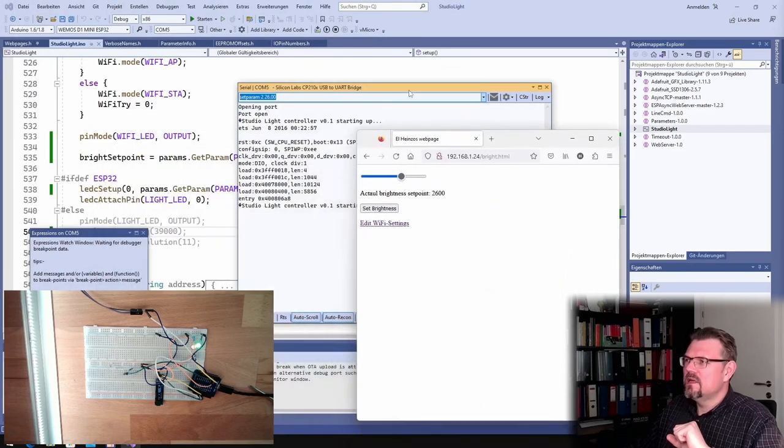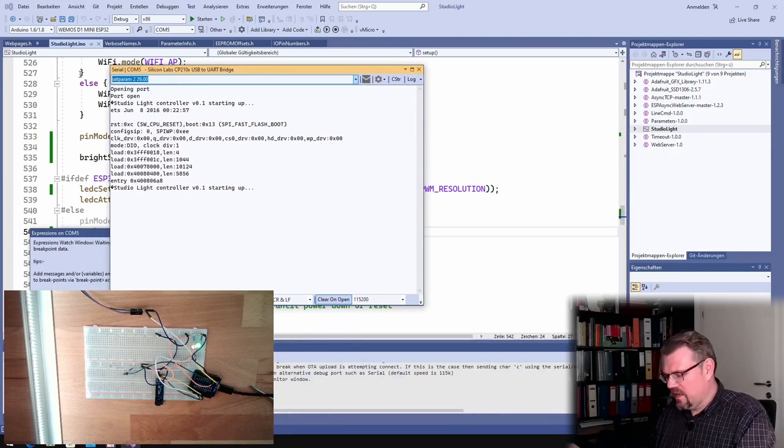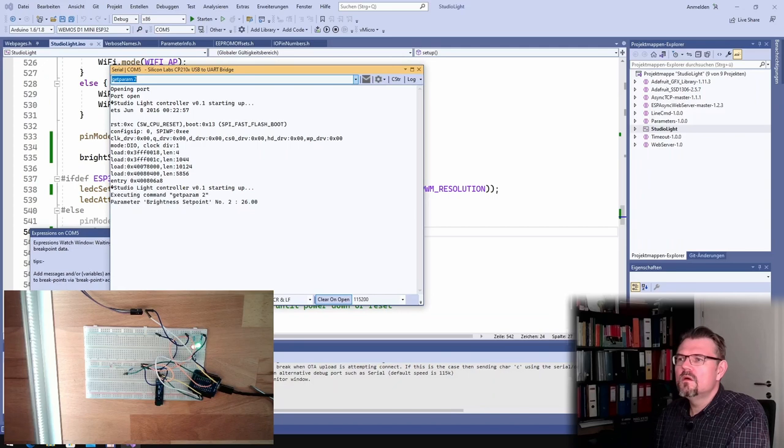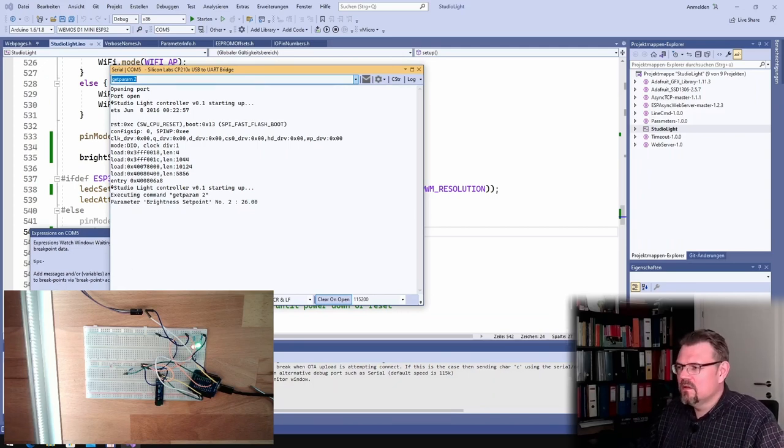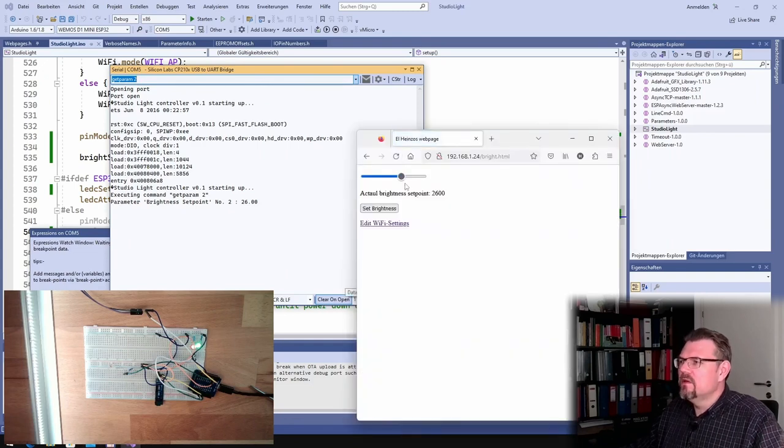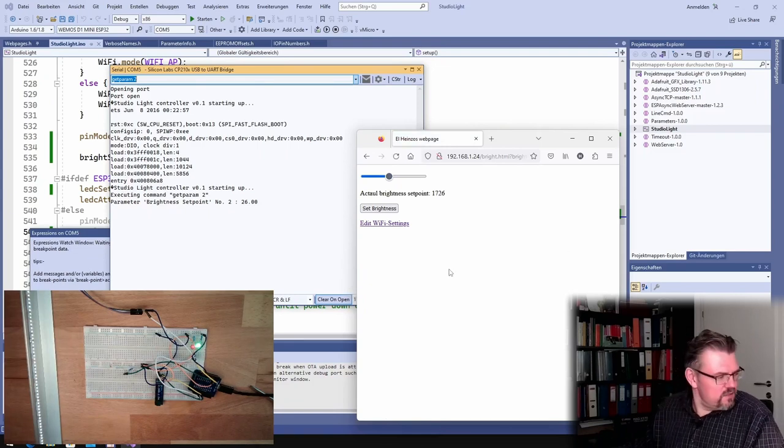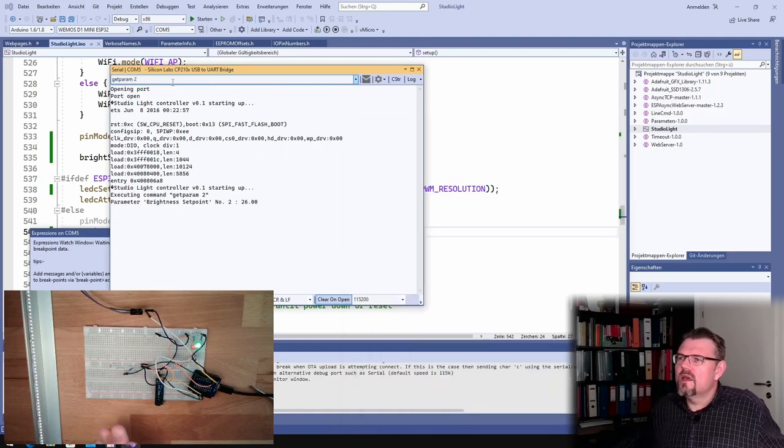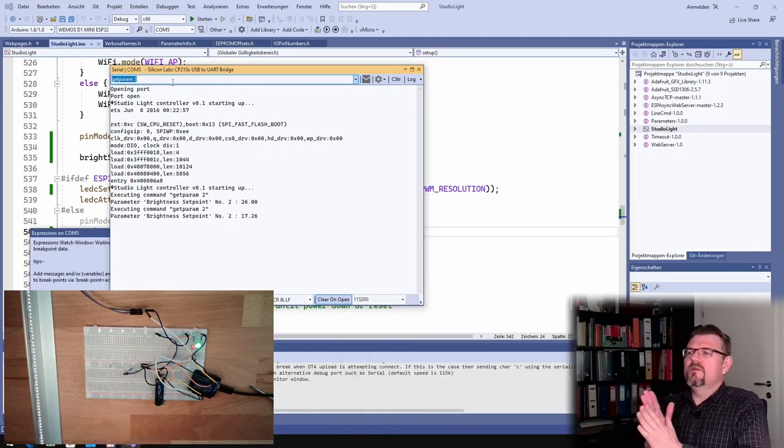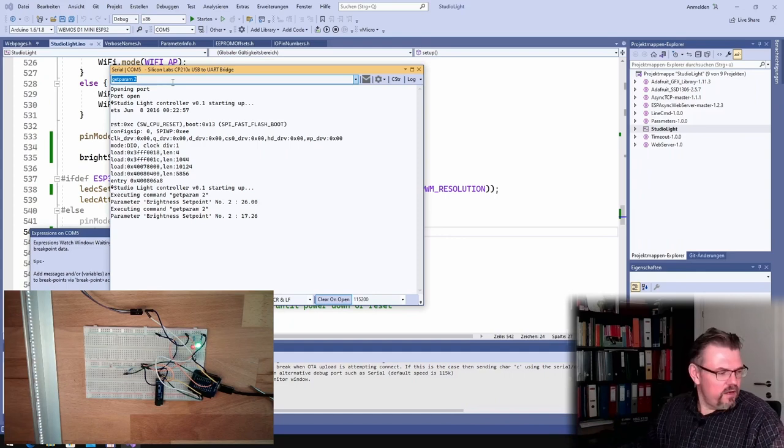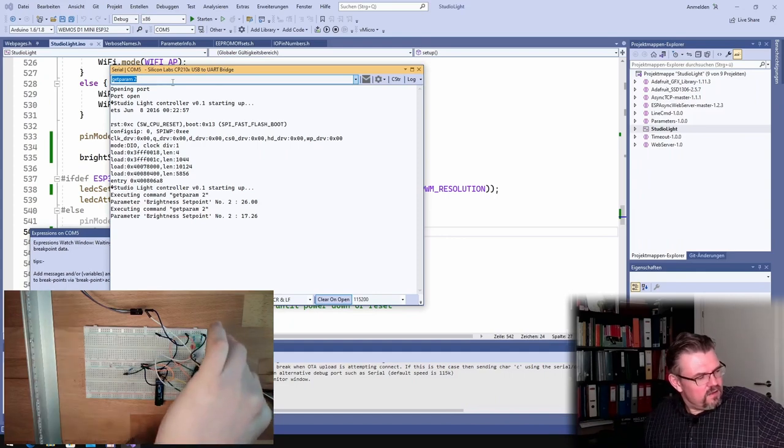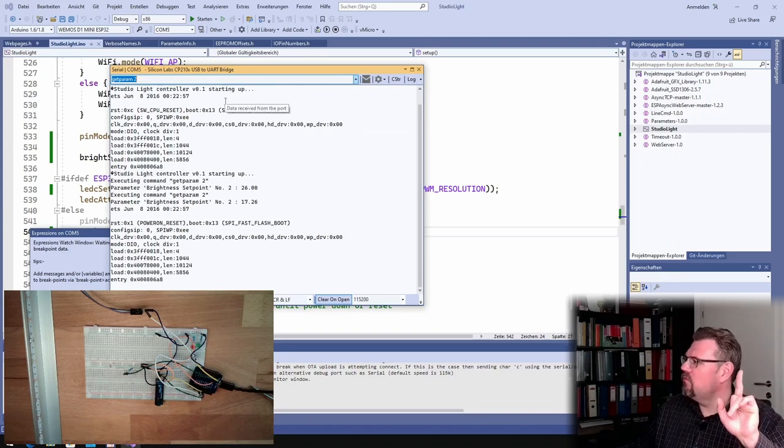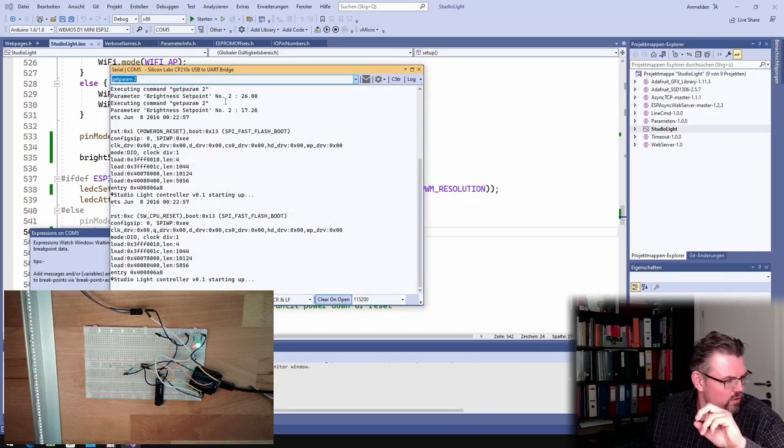If I open this, I will also make a redesign of this web page afterwards. If we say get param 2, brightness setpoint is 2600. And if I do a reload here 2600, if I change this then the brightness is also changed. The brightness is changed 1726. So this is working and if I press now reset here then we should see that this is not very bright.